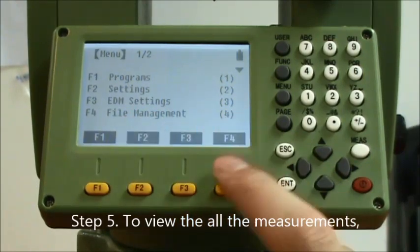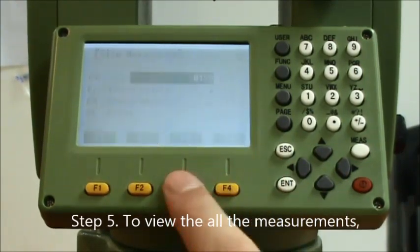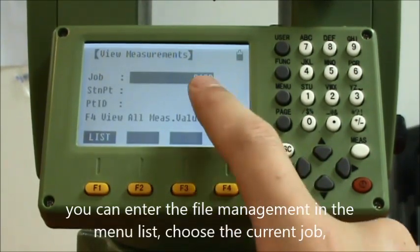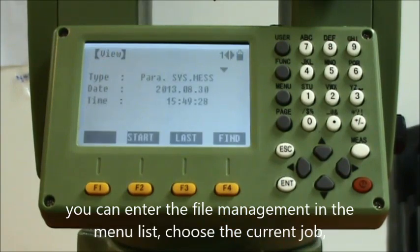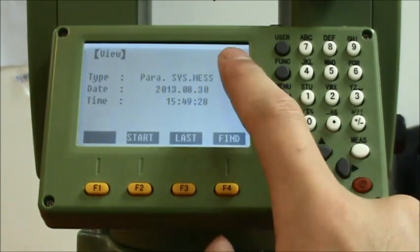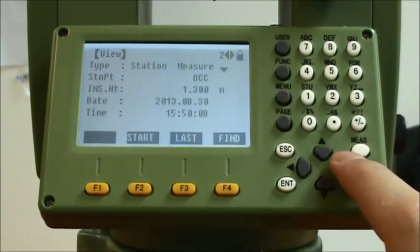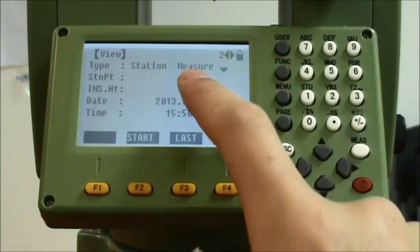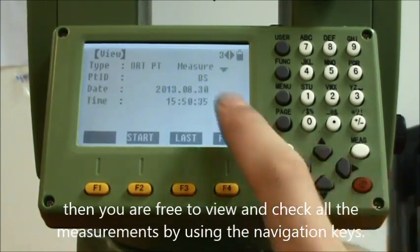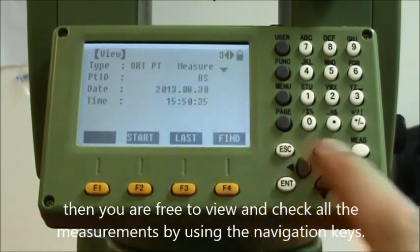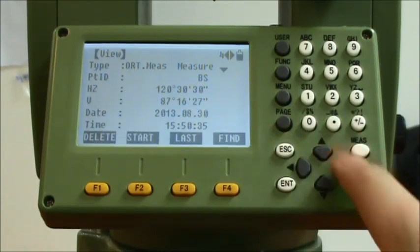Step 5: To view all the measurements, enter File Management in the menu list and choose the current job. You are then free to view and check all the measurements by using the navigation keys.